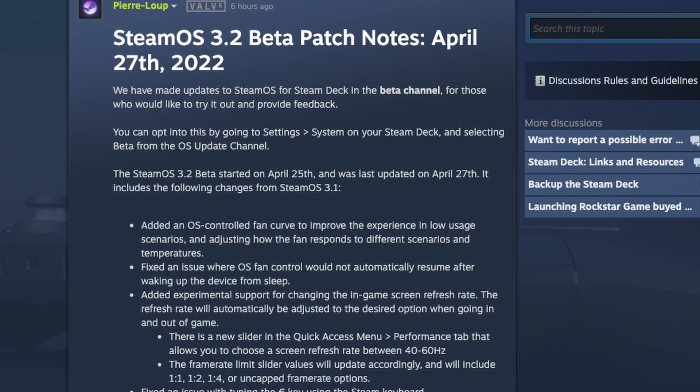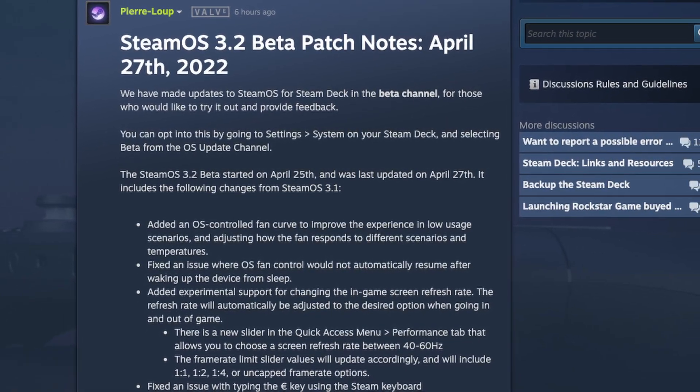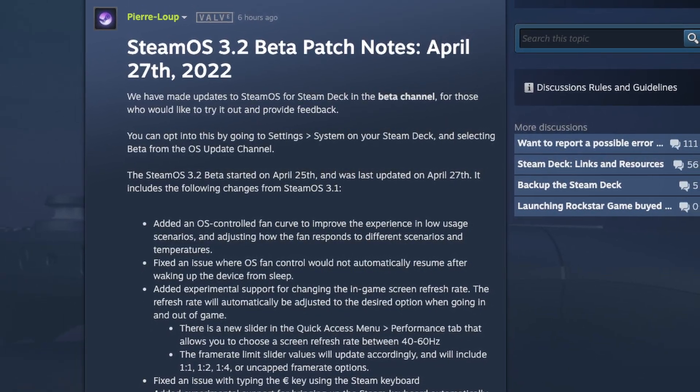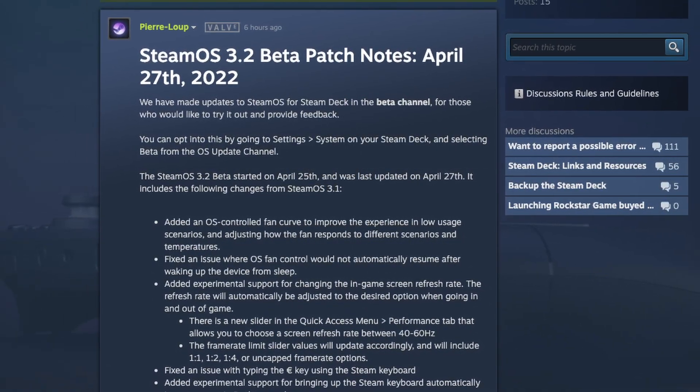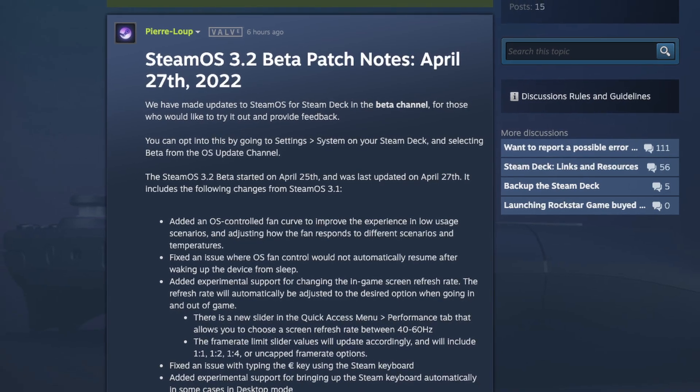Hey everyone, this is Andrew Tsai and welcome to my YouTube channel. Today we're going to be looking at the new SteamOS Beta 3.2 update which brings a feature that people have been asking for for a really long time, which is support for refresh rate switching. I'm going to show you how to get into the 3.2 beta update and how to make use of this feature, as well as showcase some of the other features from the 3.2 update.